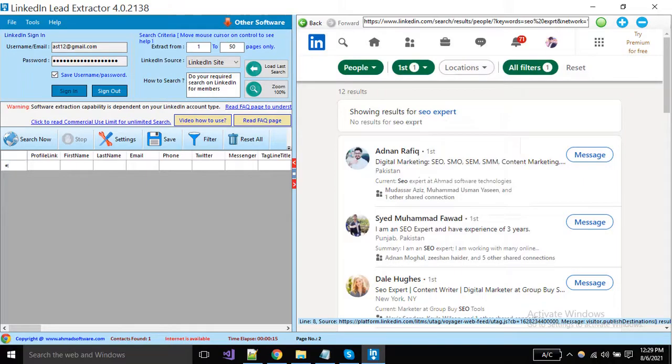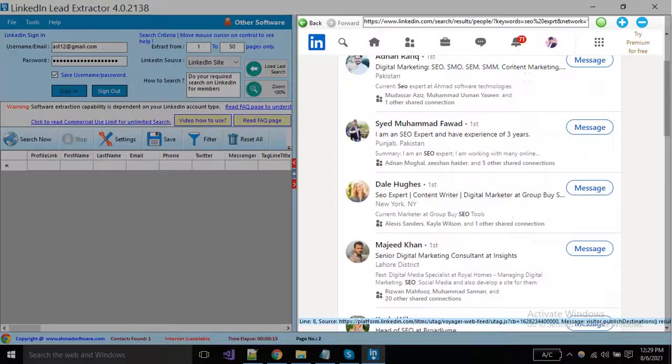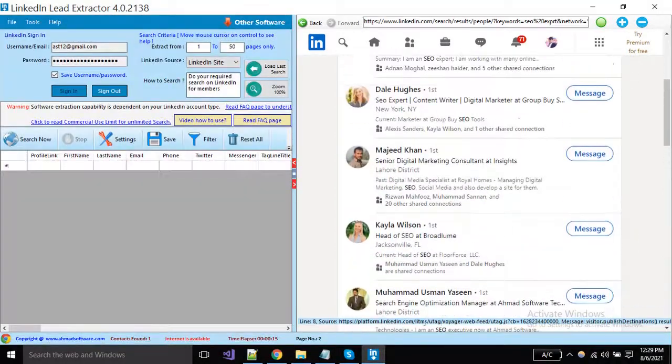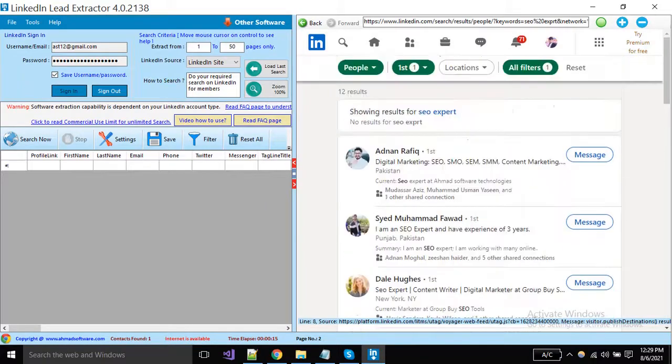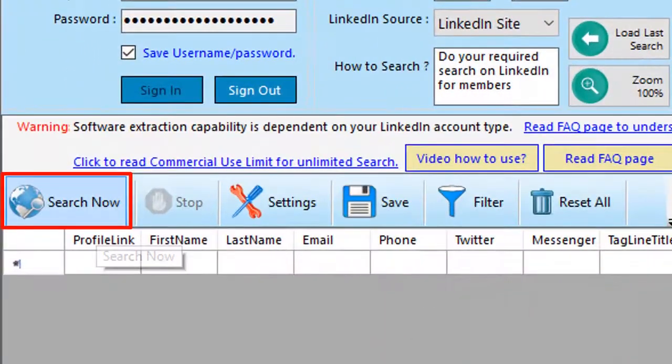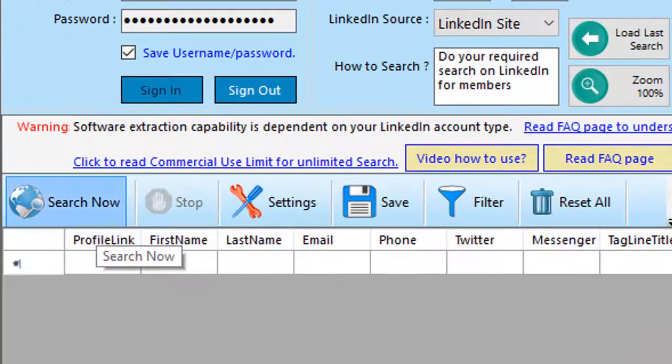When you have done search your query and apply filters, data is showing here. Now just click on the search button to start extraction.